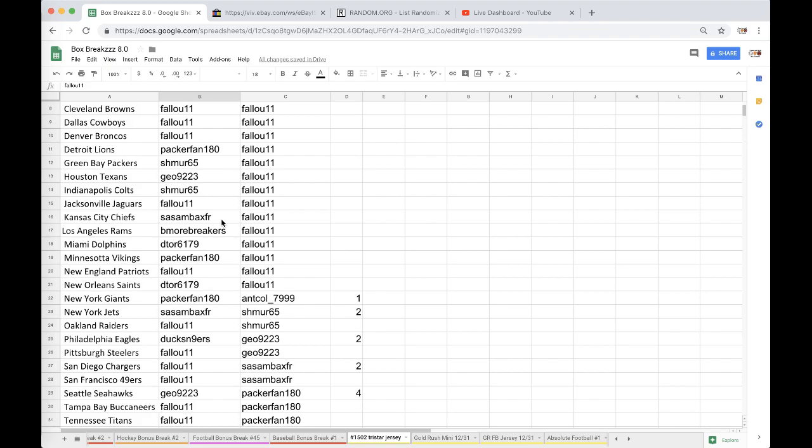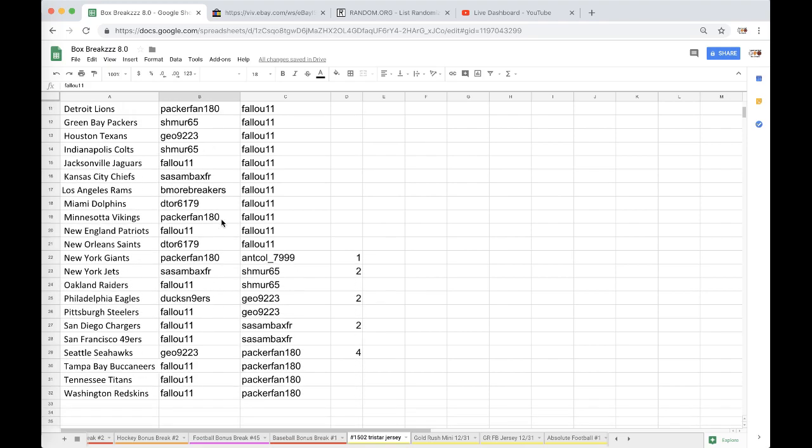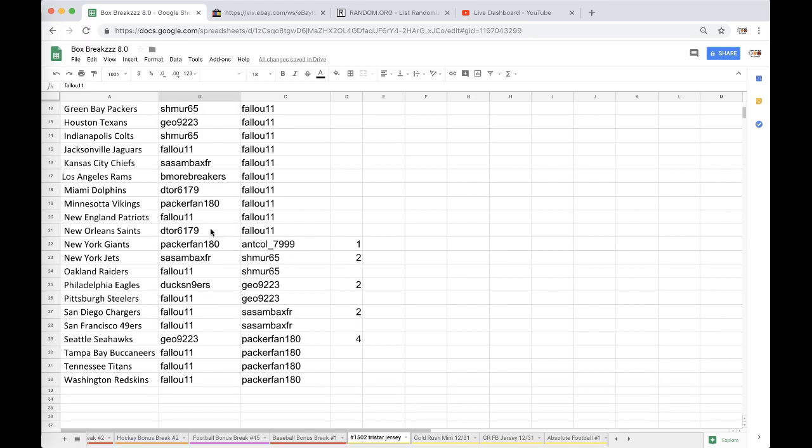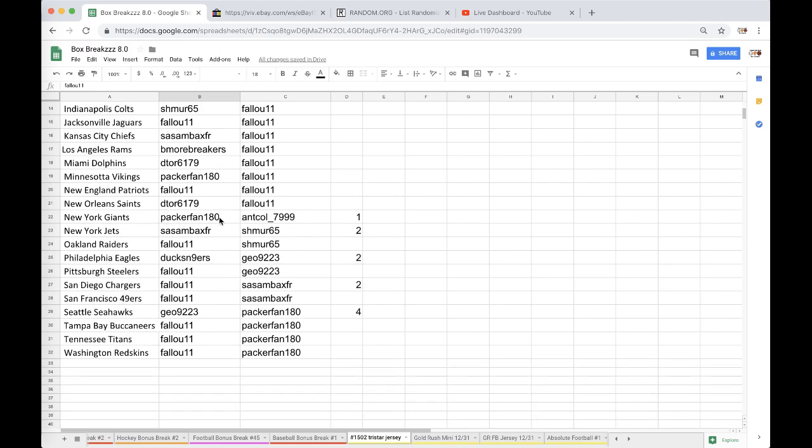Sands Chiefs, Be More Rams, Detour Dolphins, Packer Vikings, Fallu Patriots, Detour Saints, Packer Giants, Sands Jets, Fallu Raiders, Duck Eagles, Fallu Steelers, Chargers, Niners, Geo Seahawks, Fallu Bucks, Titans, and Redskins.